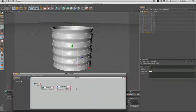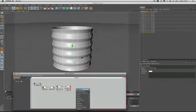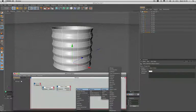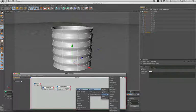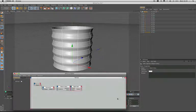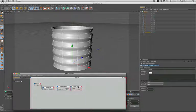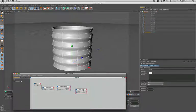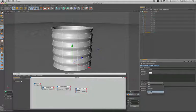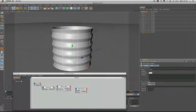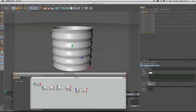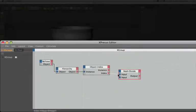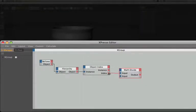Our next step is to bring in a math node, so we'll bring up our menus and select calculate math. And we'll set this up as a divide, and we're going to wire the index output port of the object index into the input 1 of the math node.